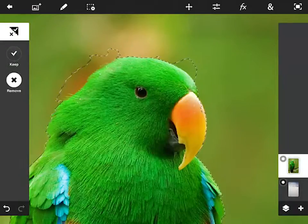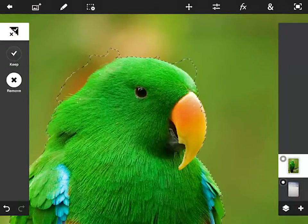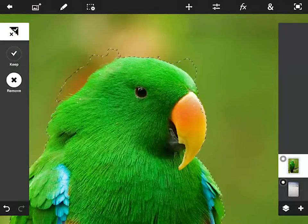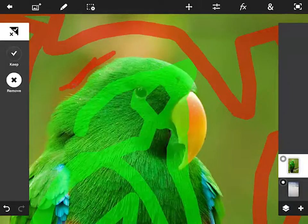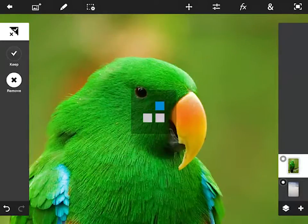So I've zoomed in using just the pinch gestures and I'm just going to refine that area there.